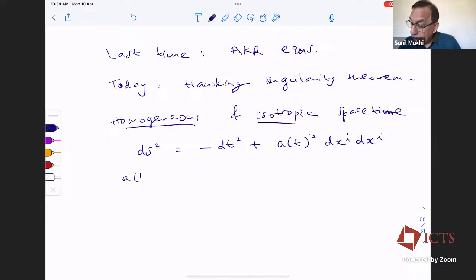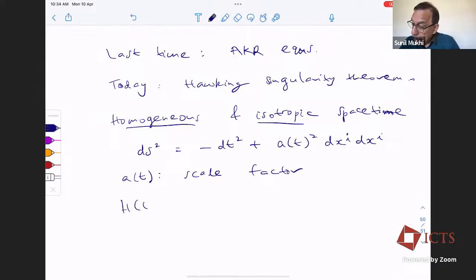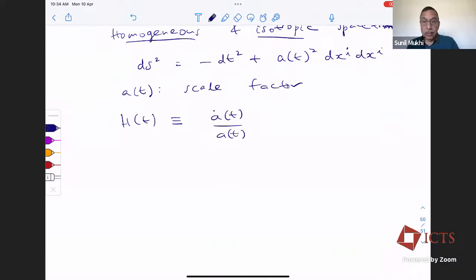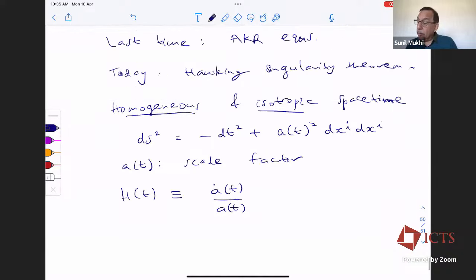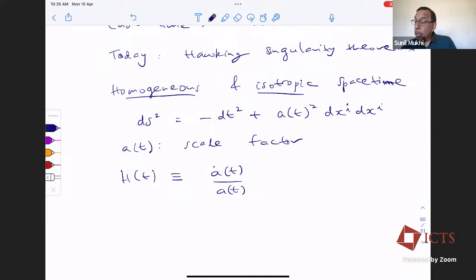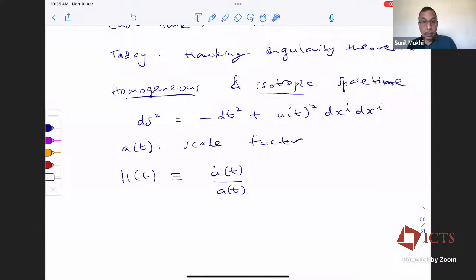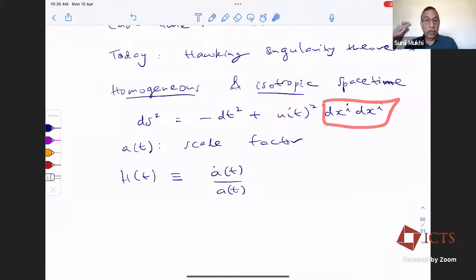With A(t) called the scale factor. The Hubble constant is basically defined as the time derivative of A normalized by A itself — it's the logarithmic rate of increase or decrease of the scale factor. Now, remember the philosophy of the Raychaudhuri equation, which was to go beyond this somewhat special assumption of homogeneity and isotropy. Let me highlight which one does what in this equation.